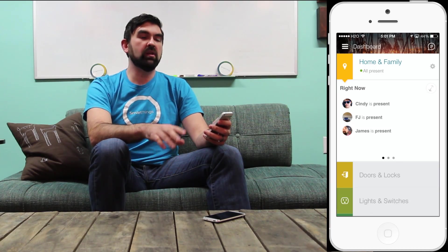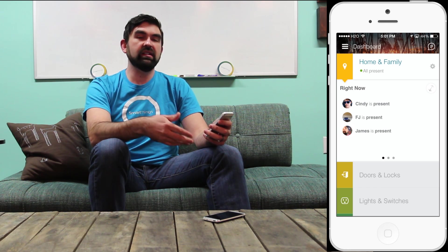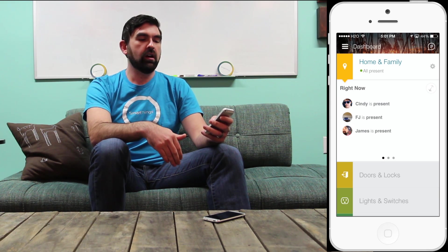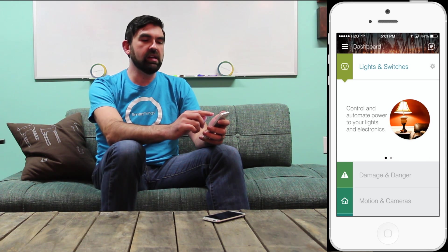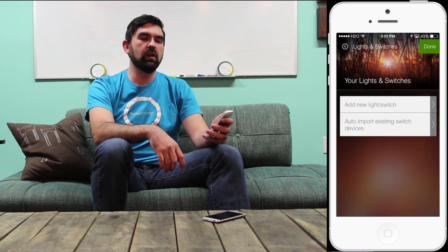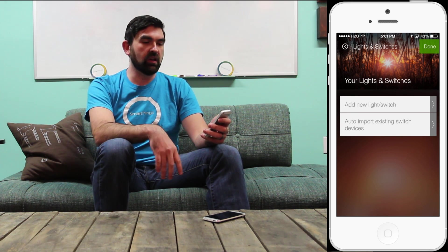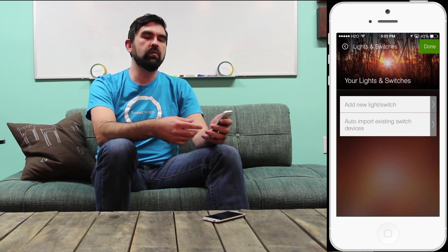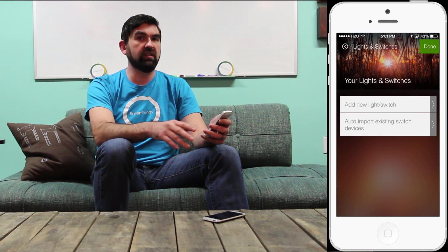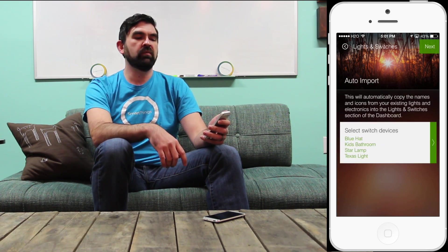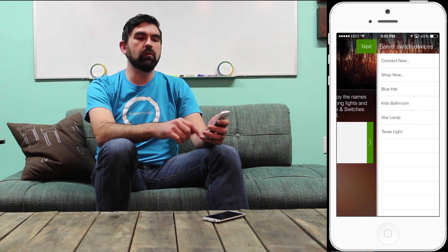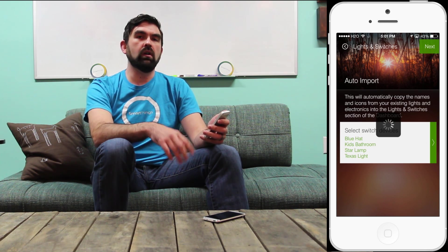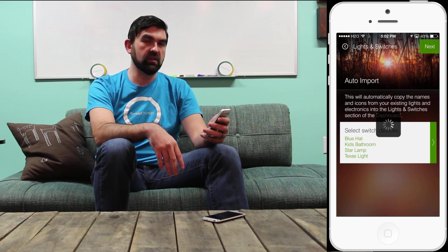Now that I've set up Home and Family by importing all of my presence devices and can see that activity, let's visit a couple more sections of the dashboard. I'm going to skip over to Lights and Switches and tap the gear on the right of the Lights and Switches row to access the settings. Here, because I'm an existing SmartThings customer, I can go ahead and auto import the switches that I've connected in the past — I don't have to connect them again. I'll tap that option, select the switches I want to import, and tap Next. It's going to import all four of those switches into the Lights and Switches section of the dashboard.